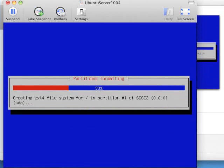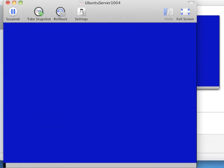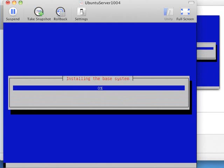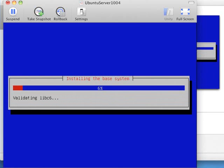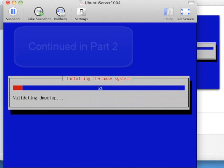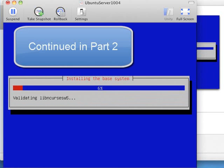It'll format the partitions, and it'll start installing the base system. Now this is actually going to take several minutes, so I'm going to pause the recording, and I'll come back at the next interesting prompt.